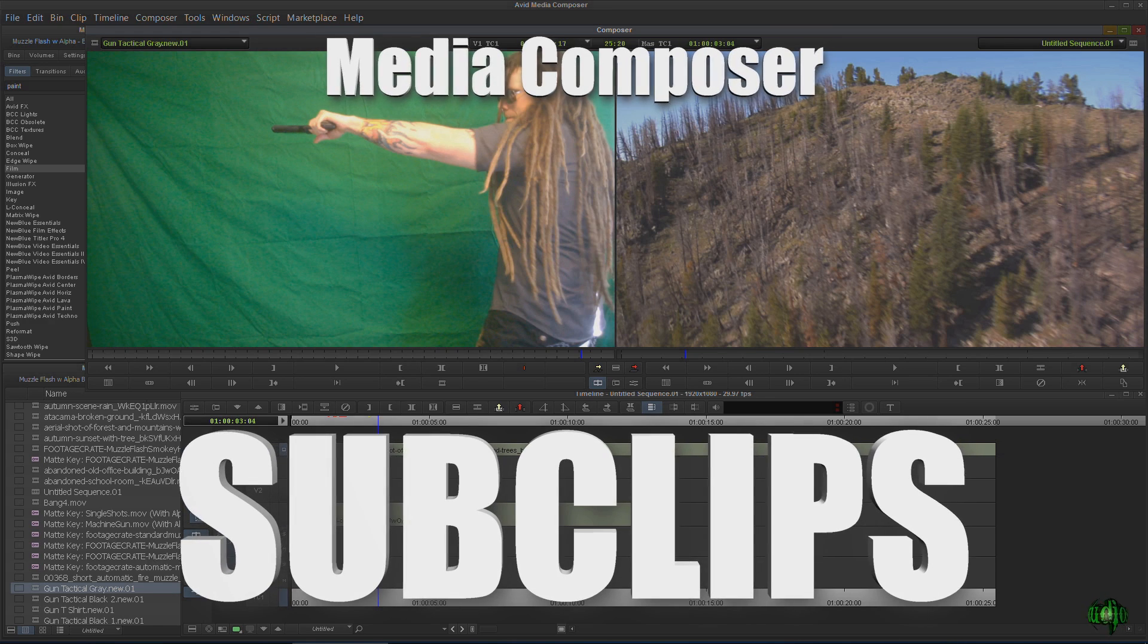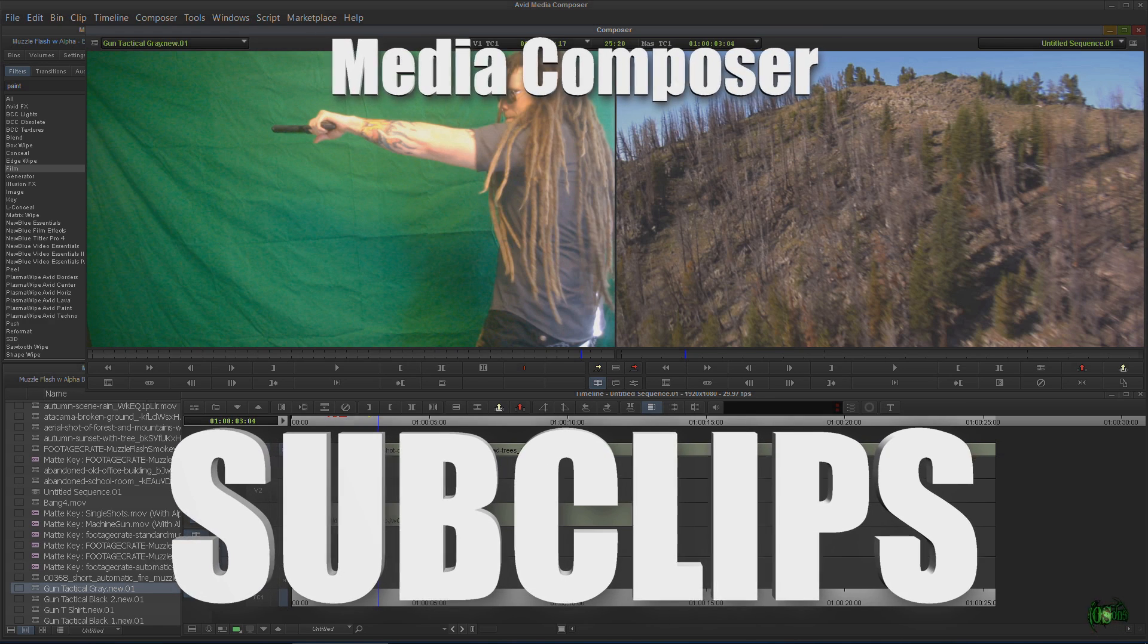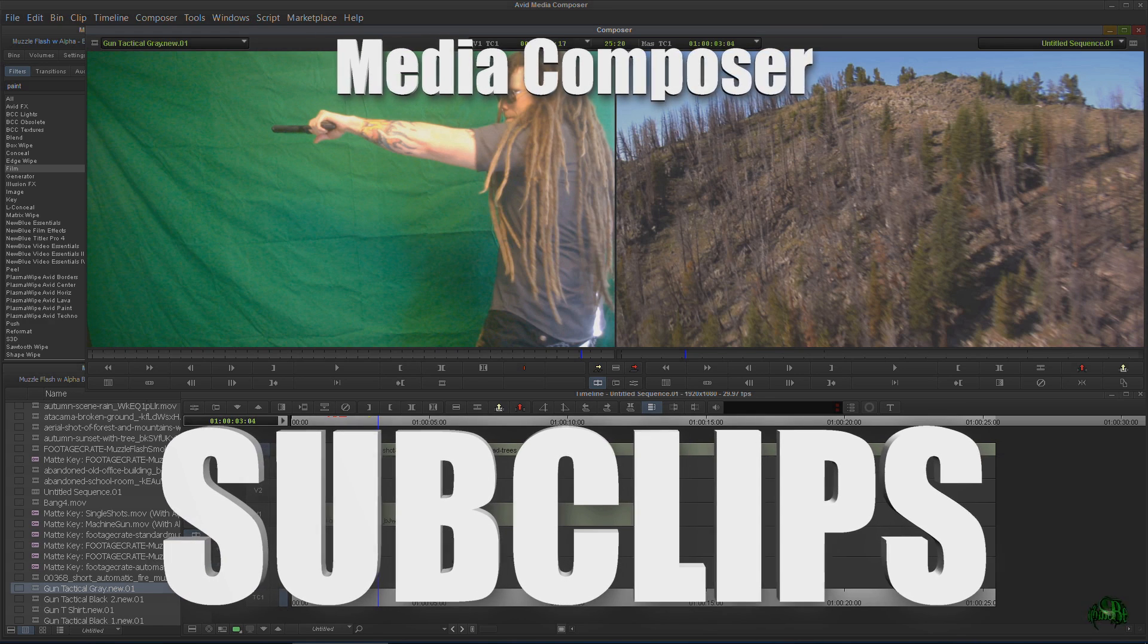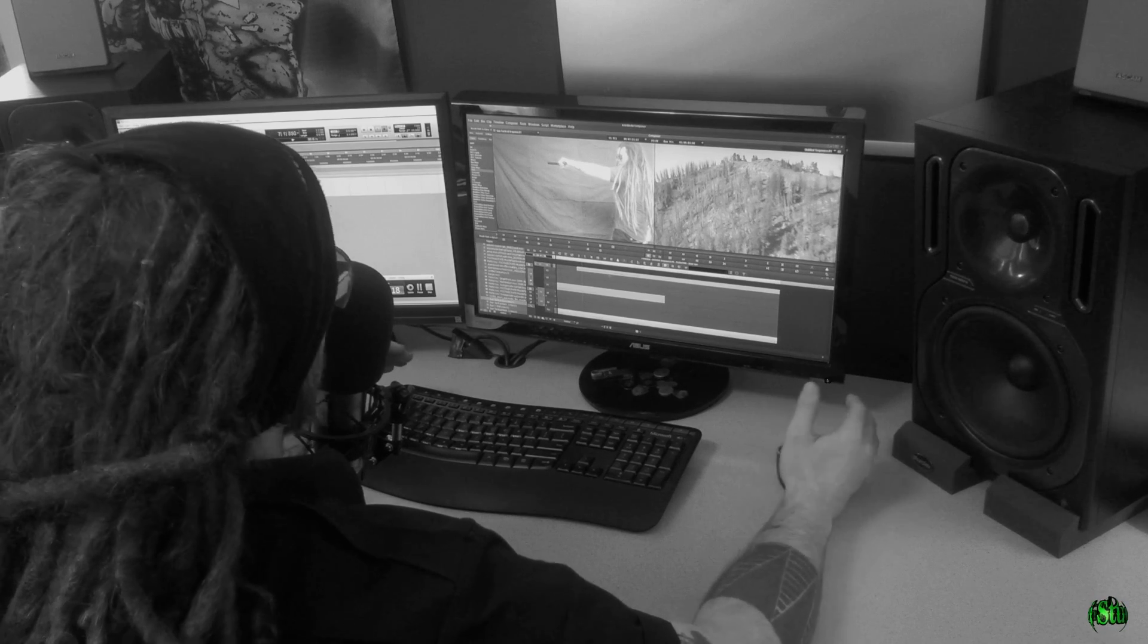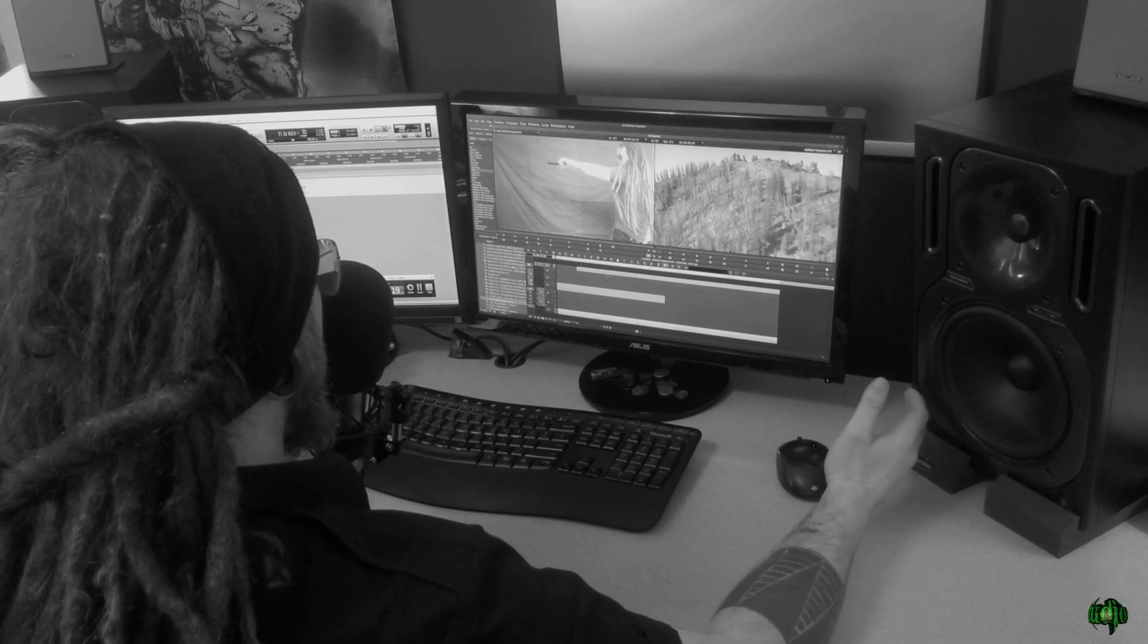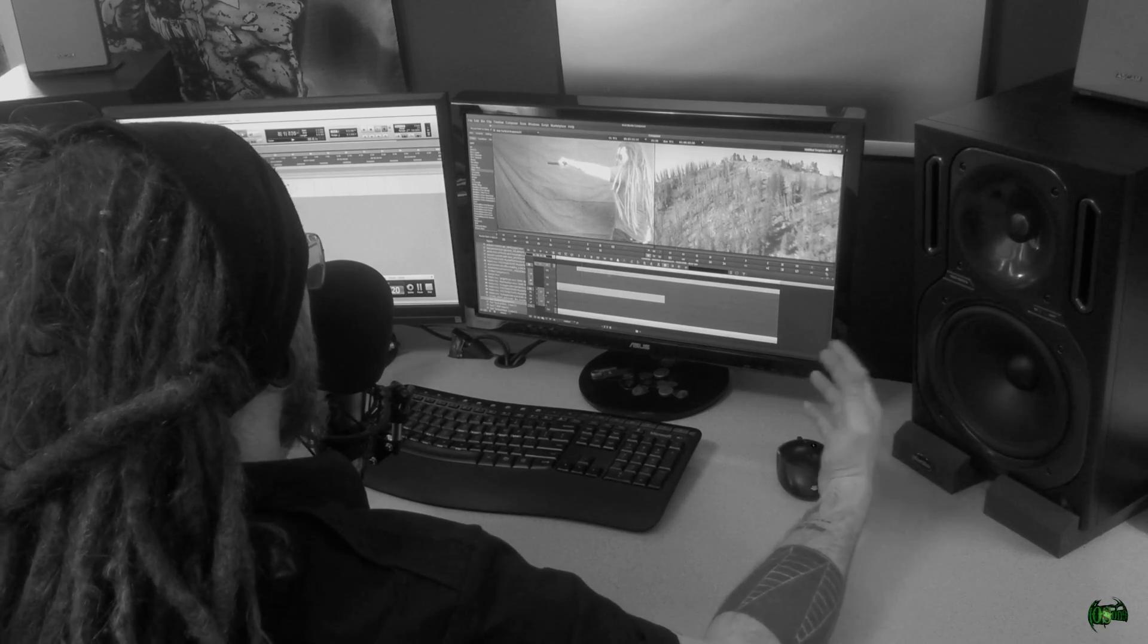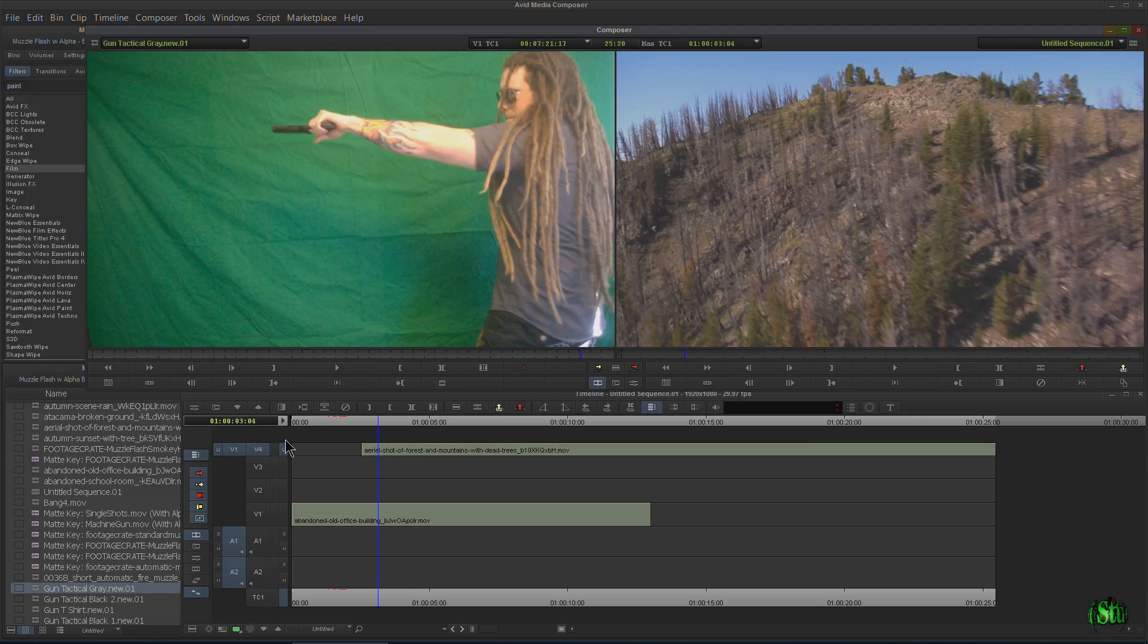In this video, we're going to look at creating subclips in Avid Media Composer. Subclipping is the process of taking a longer clip, a longer video, and cutting it down into smaller chunks. And it's a very easy, very simple process to do.